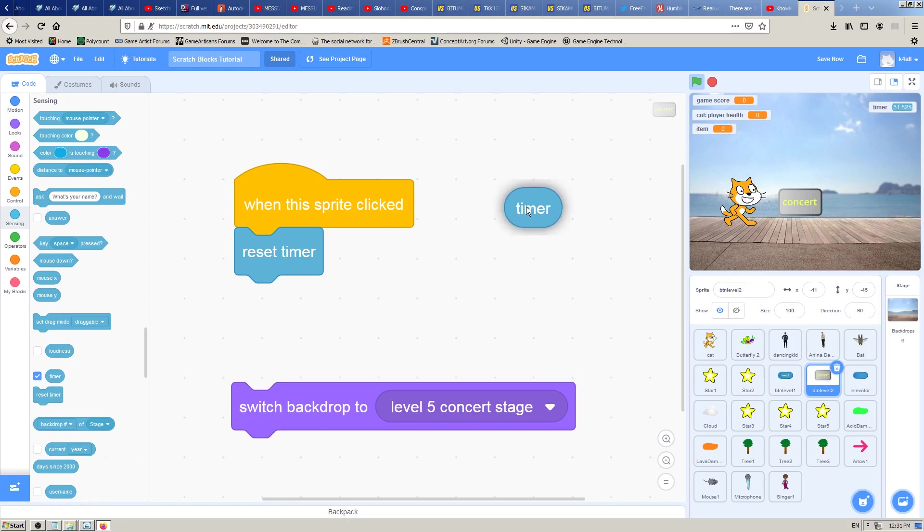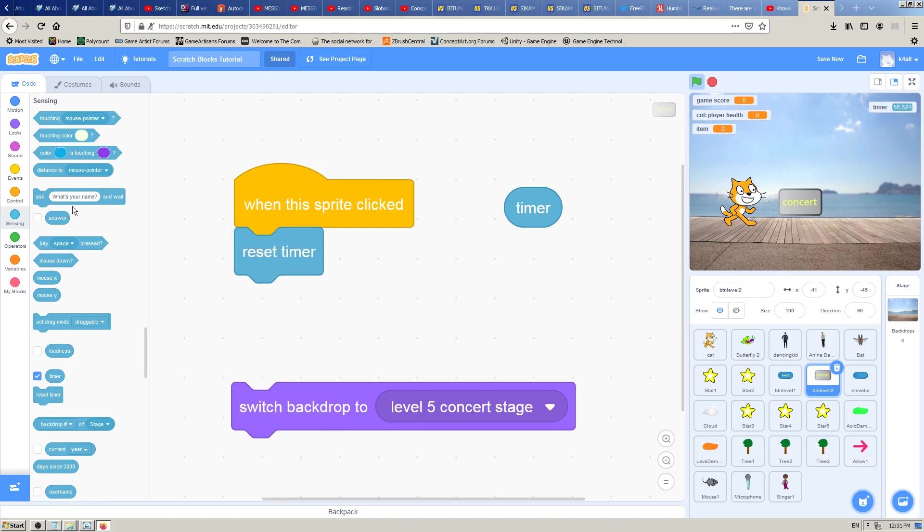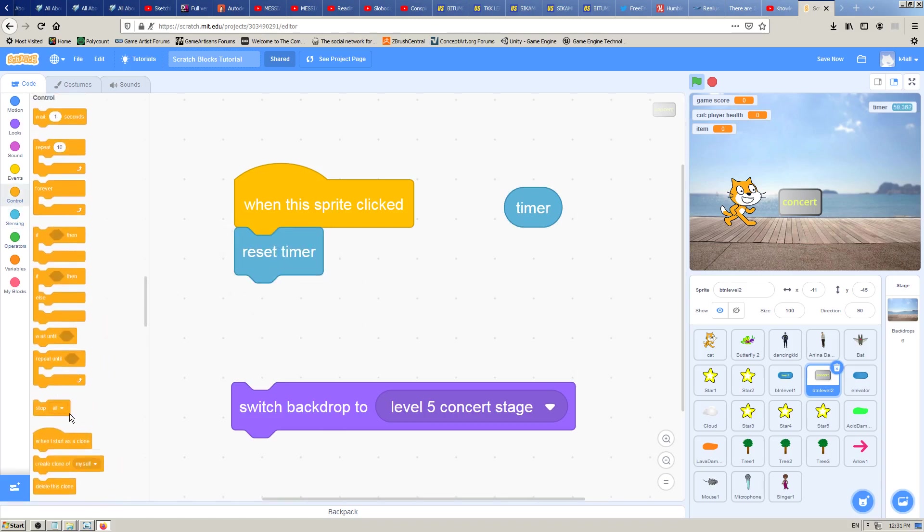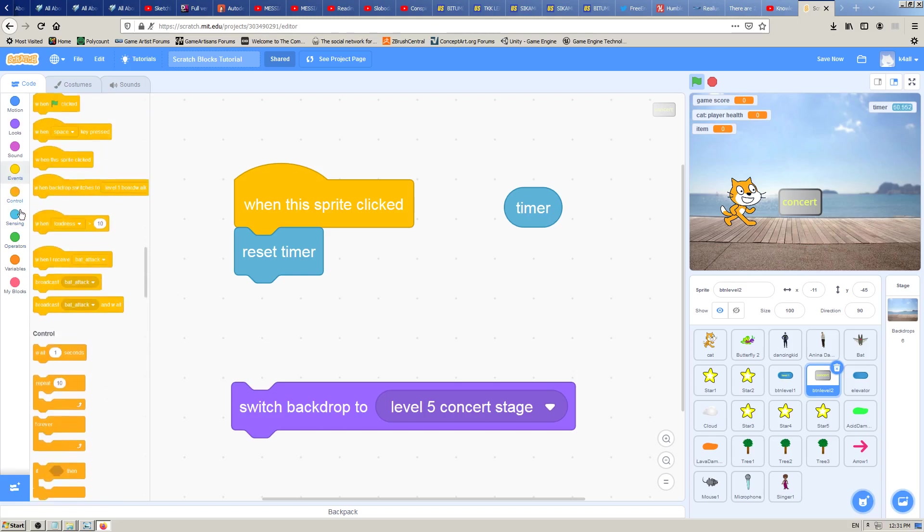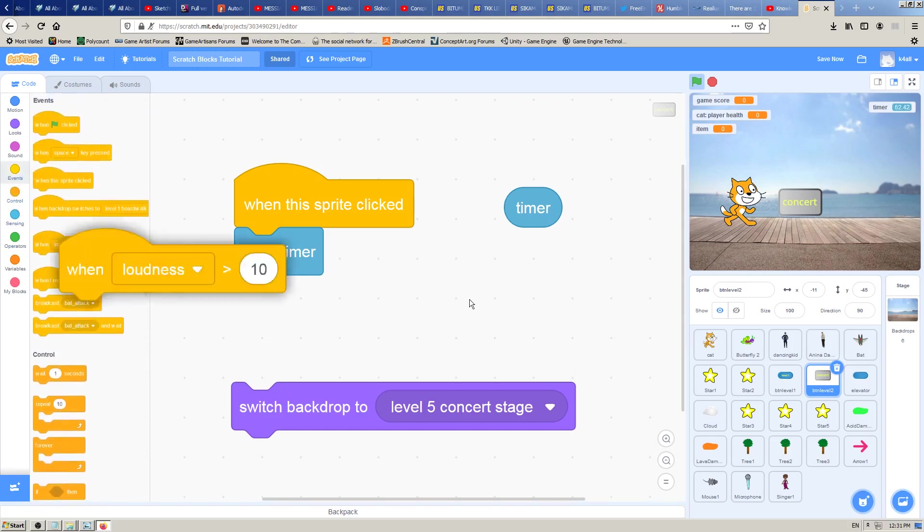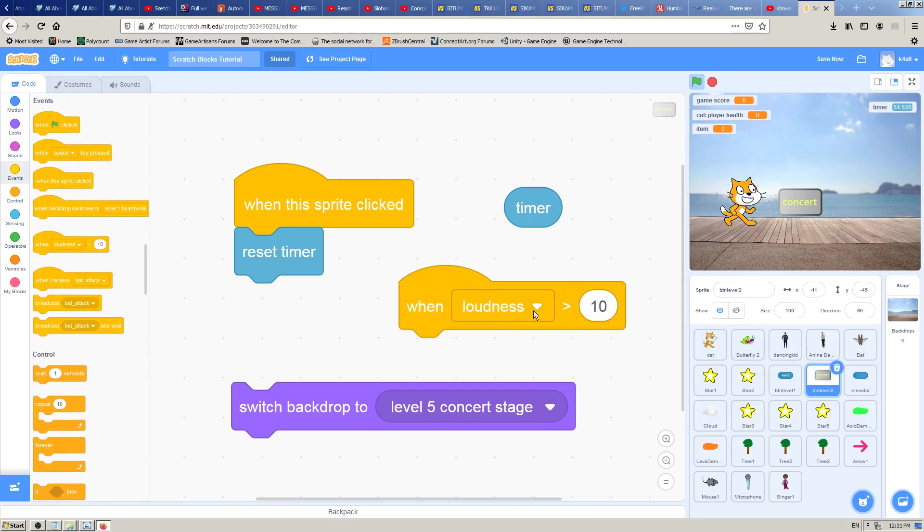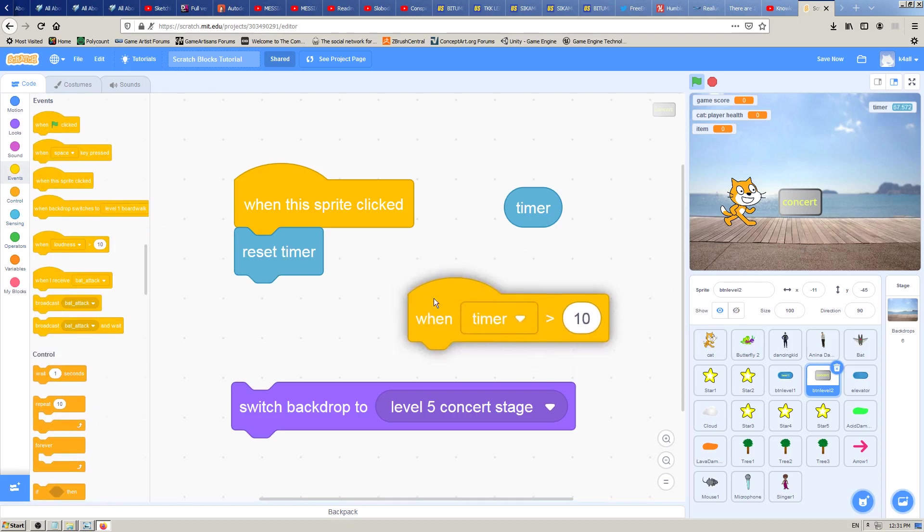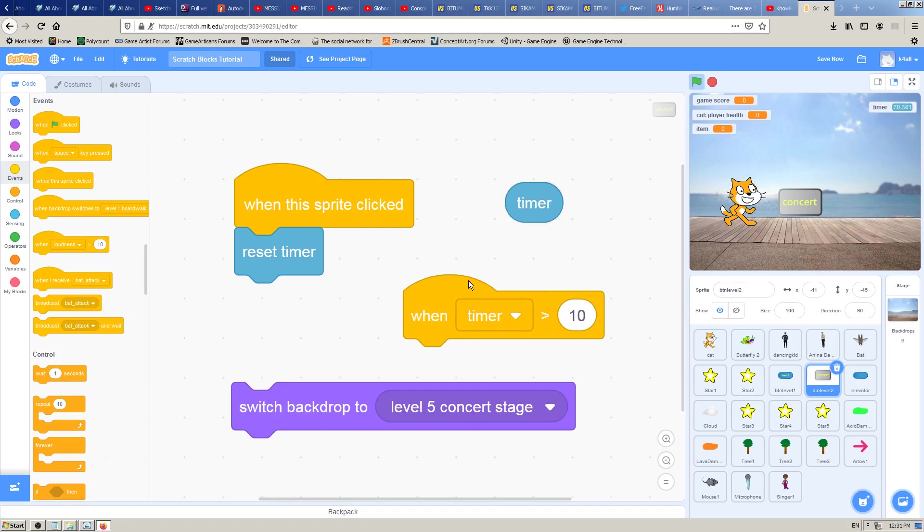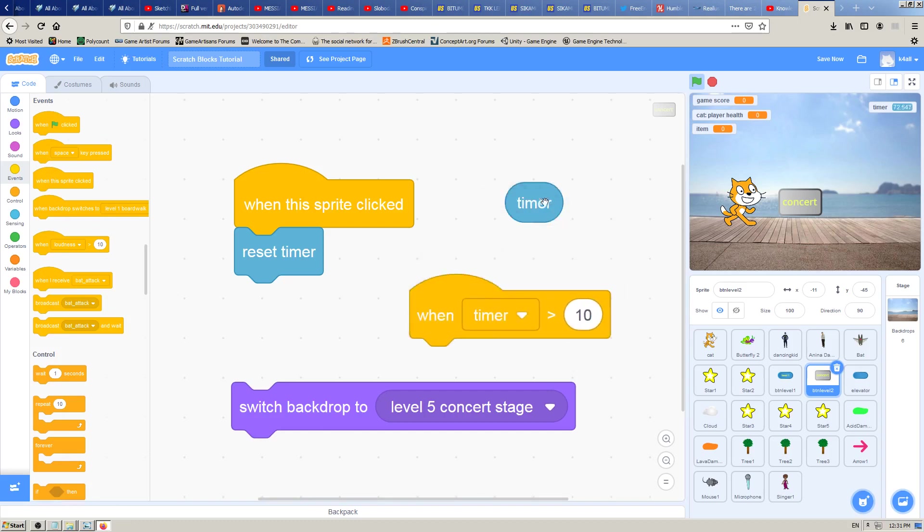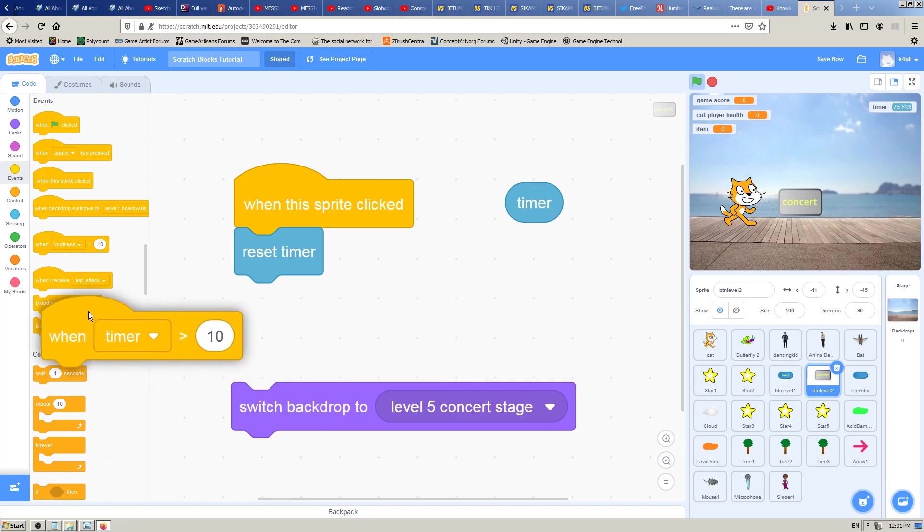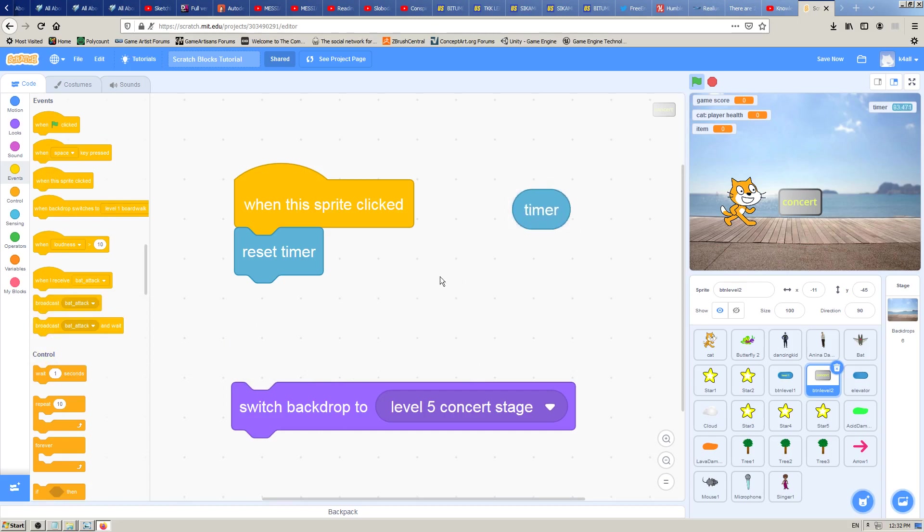And the reset timer was also made just because... and this one block also, the Events block when timer goes greater than, they are also pre-made just because you will need them a lot when you work with timer. And those were made just so you can work faster and more easily with this block in Scratch.